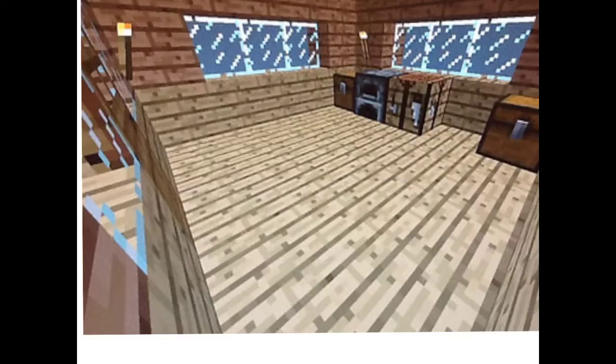In the Minecraft Treehouse Challenge, we were asked to build the coolest treehouse we could in Minecraft with our partner. We needed to include ladders, windows, doors, and torches. We also had to include at least one square room which had an area of exactly 25 blocks.